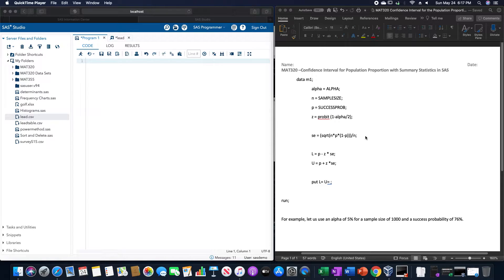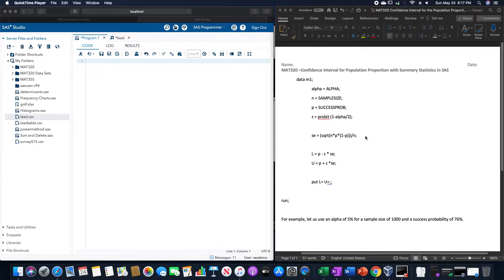We are going to go over how to make a confidence interval for the population proportion with summary statistics in SAS.